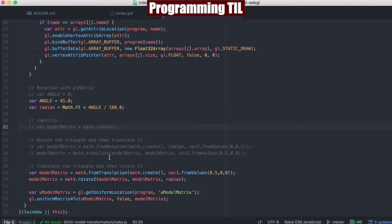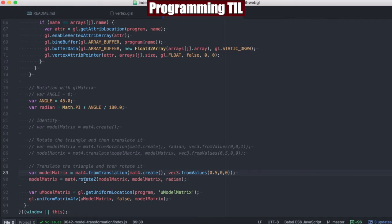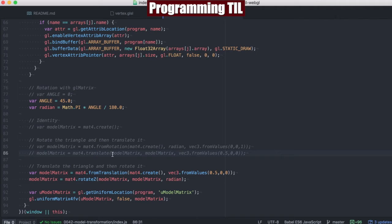The main difference between this and the last episode is we're using from translation and from rotation. We're rotating around the Z-axis here, and we're translating based off this vector here.